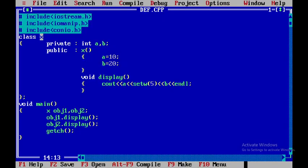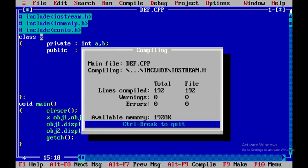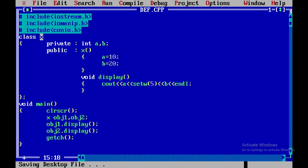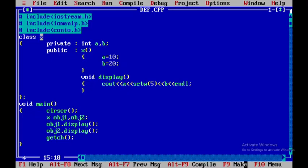And here let me put one more function called as clrscr. Only to see the output of this particular function. Now you can see that the value of a is 10 and the value of b is 20. The first row is with respect to obj1 and the second row is with respect to obj2, that is the second object.